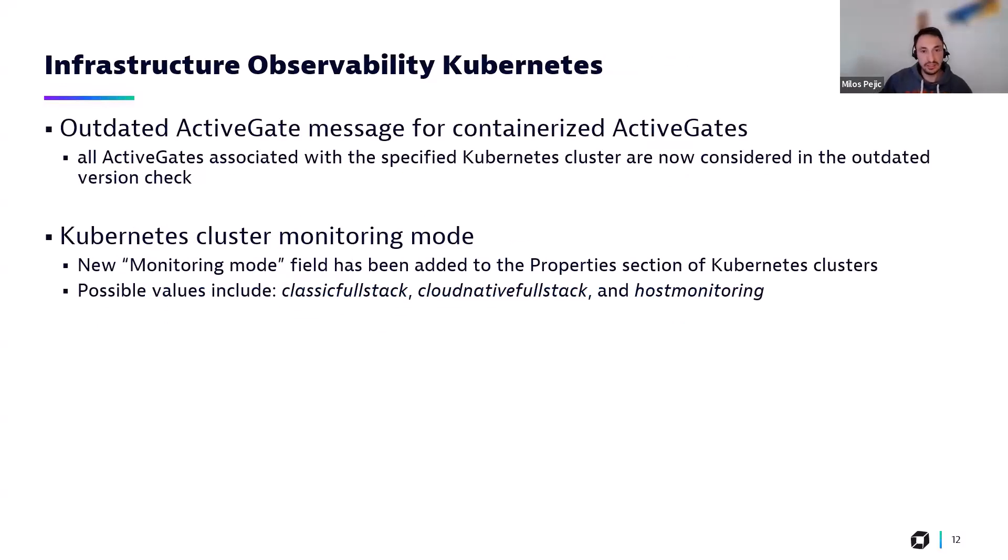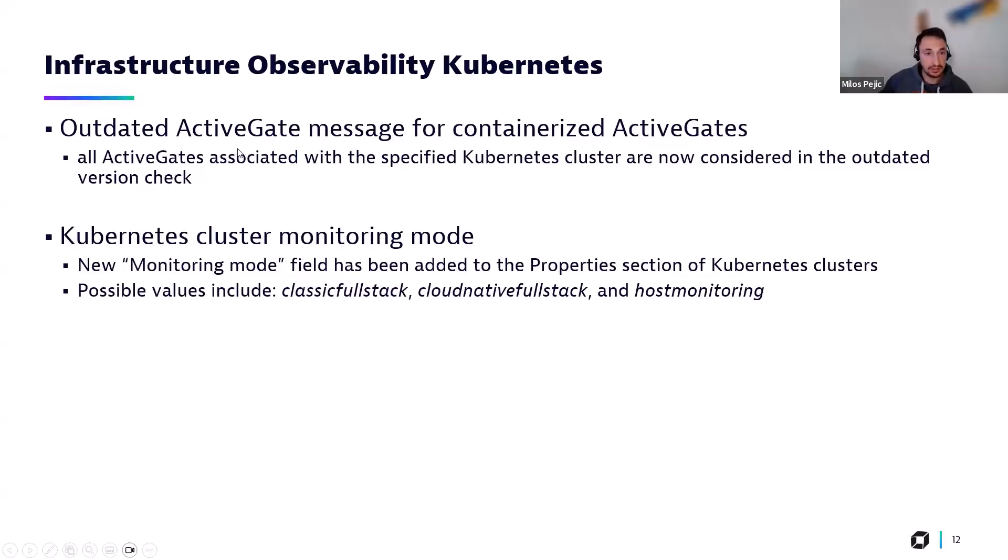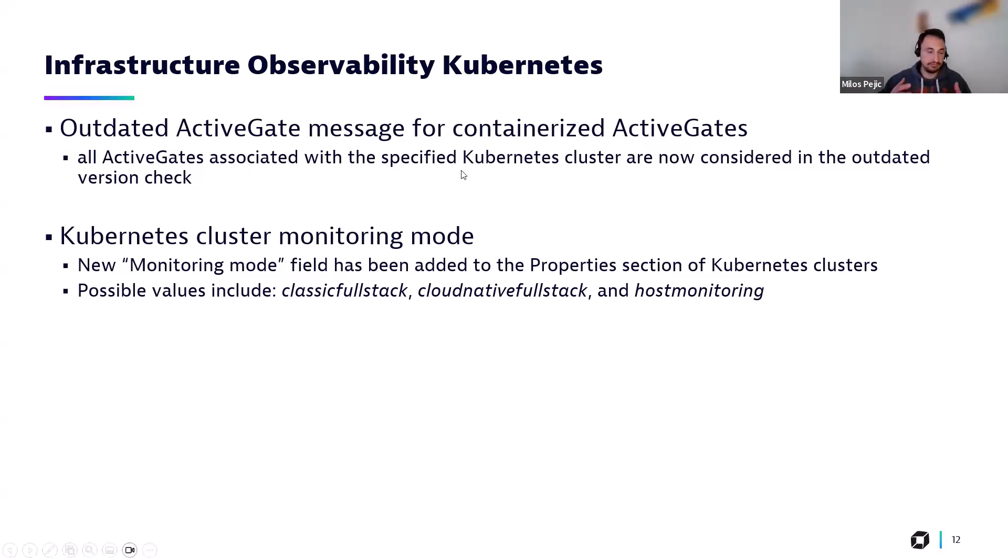And two updates here put on one slide. The first one is a bit minor. Basically, when containerized active gates are outdated now, then a message will appear associated with the Kubernetes cluster. The message will appear.